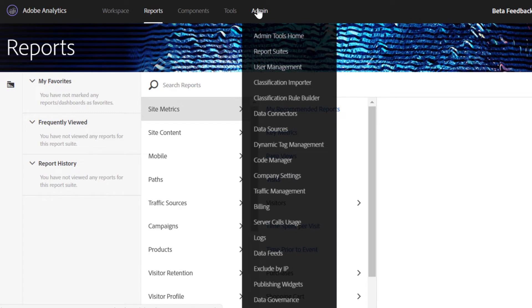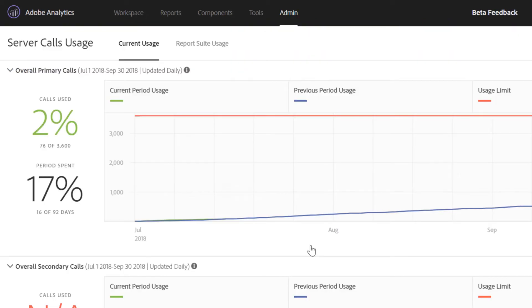So let's dive in. Server call usage would be available as a replacement for the billing tab under the admin section for analytics. The feature itself is a straightforward combination of three distinct views.